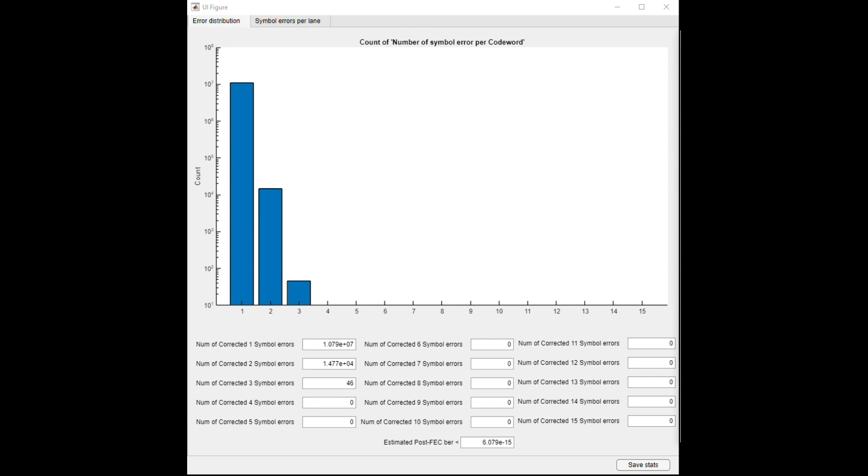FEC can correct up to 15 symbol errors, and here in this setup with long reach DAC channel, after three symbol errors, all others are zero as shown in the GUI. Post-FEC bit error rate is 5e to the power minus 15, and there are no uncorrectable errors, so all the errors have been corrected by the FEC.